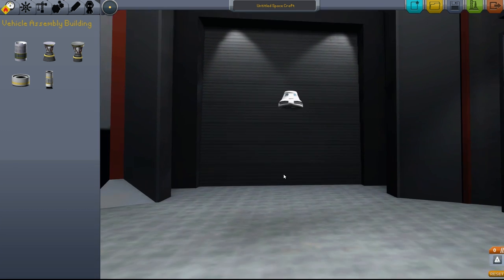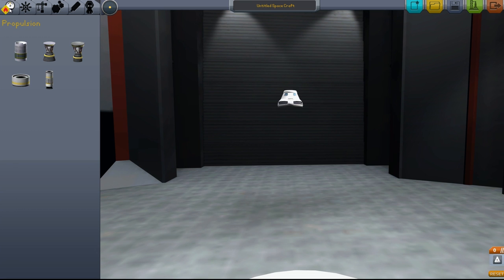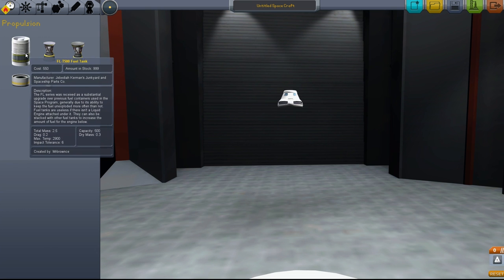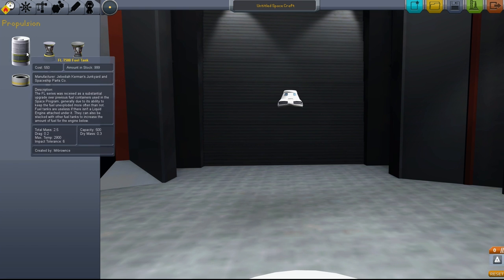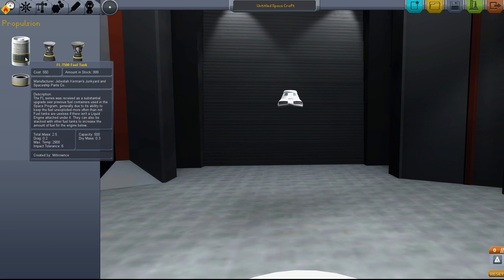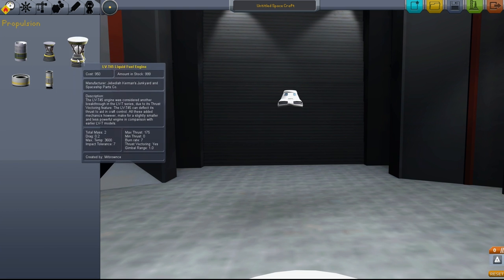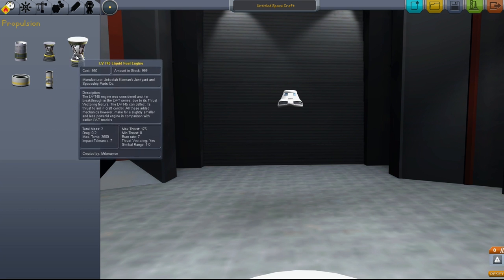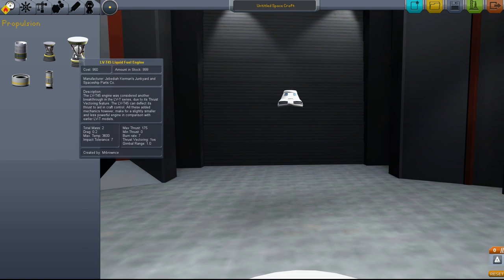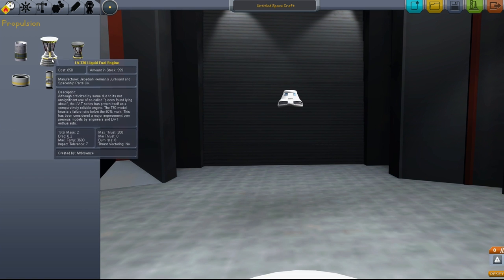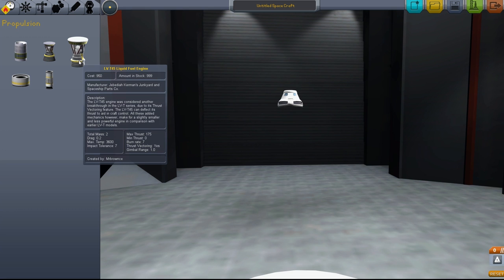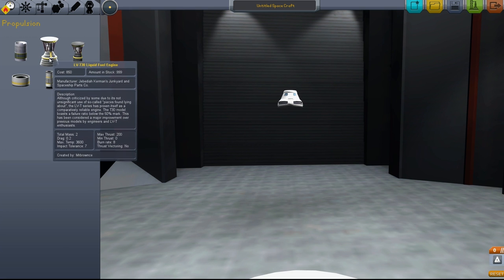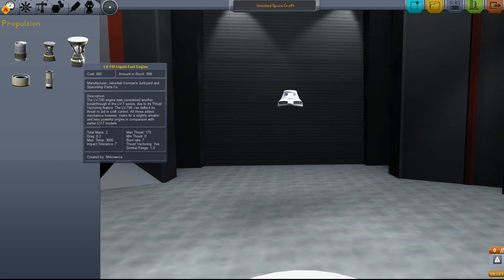Starting with the propulsion tab, we have the FL-T 500 fuel tank—a large fuel tank that holds a lot of fuel and only works with these two liquid engines. These two are different: this one has a larger cone and produces more thrust but eats through fuel faster.